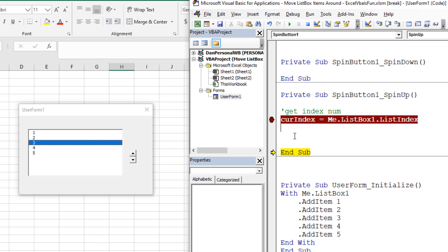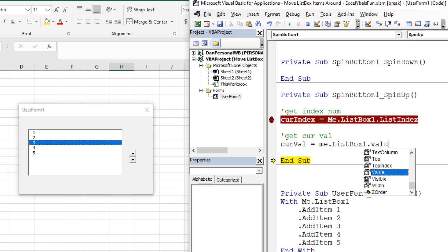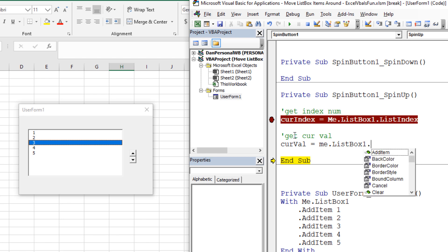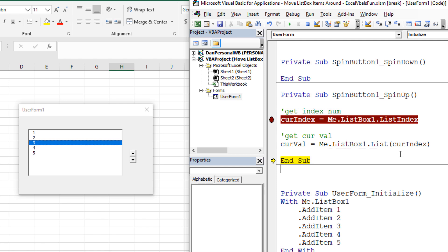That's the first thing — we get the index number so we can use it later. Now we're going to get the current value. The way I prefer to do it is put it in a variable called curVal. We'll get it by saying me.ListBox1.List — I don't want dot Value because I want to get the value using an index number. So we use dot List and put the current index in there. If I hover over the list property, index number two gives us the value of three — that's exactly the value we're looking for. We're now storing the current value, which is three.